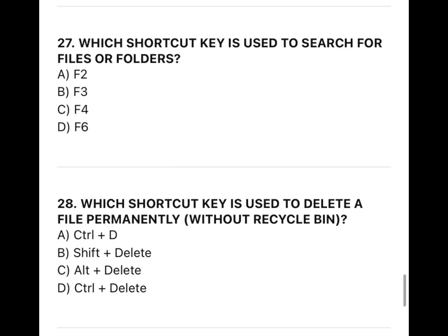27. Which shortcut key is used to delete a file permanently, without Recycle Bin?